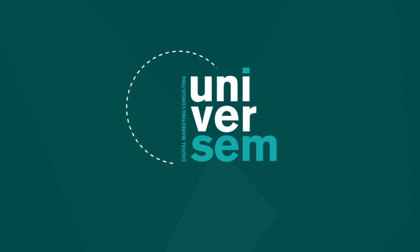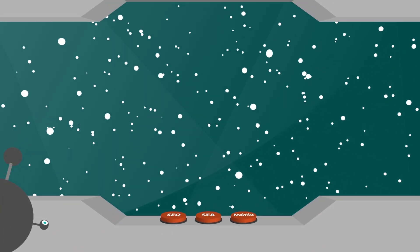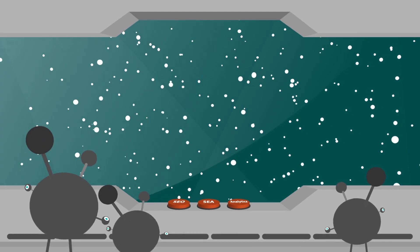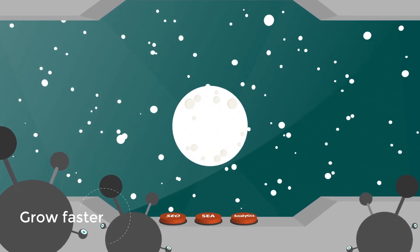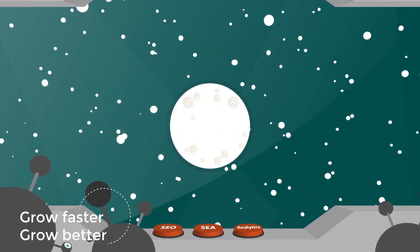We are Universum, digital marketing consultants to help you grow your business. Grow faster, grow better.